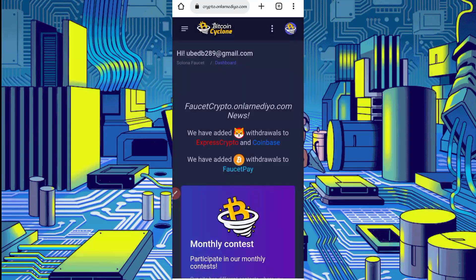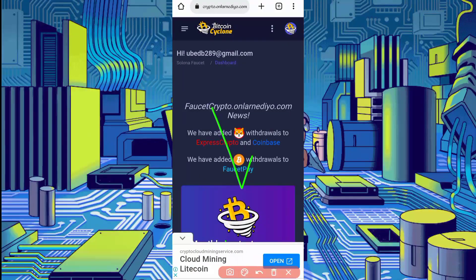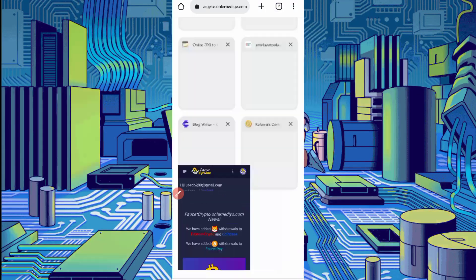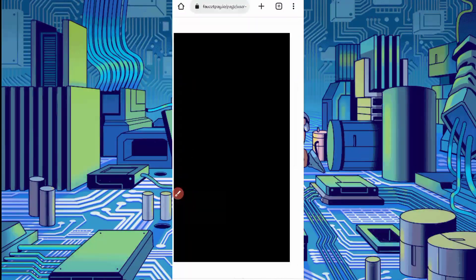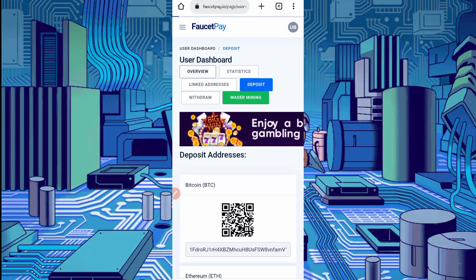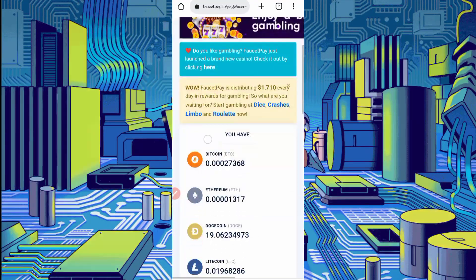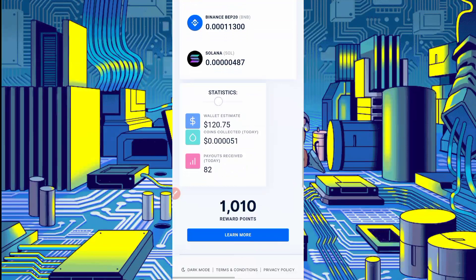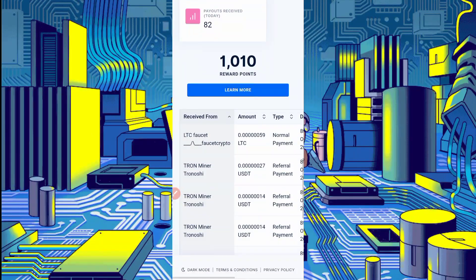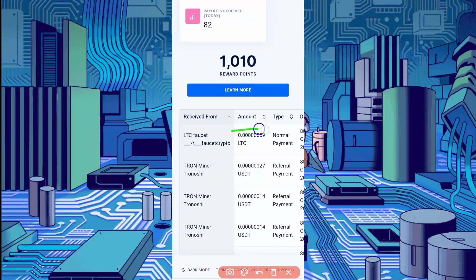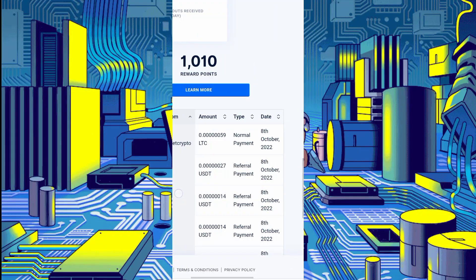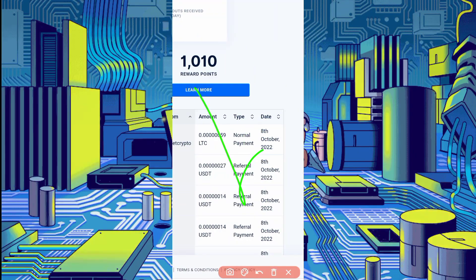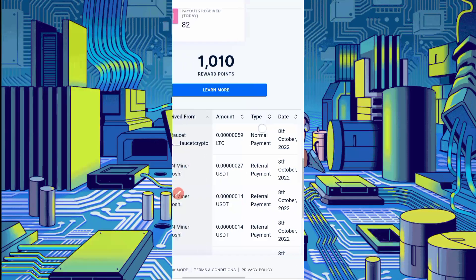Here you can see 59 Litecoin sent in my account. Let's check in wallet if we received or not. Click on overview, scroll down. Here you can see Litecoin Faucet sent me 59 Litecoin Satoshi today's date instant payment. You can also earn unlimited from this website. This website is 100% legit.